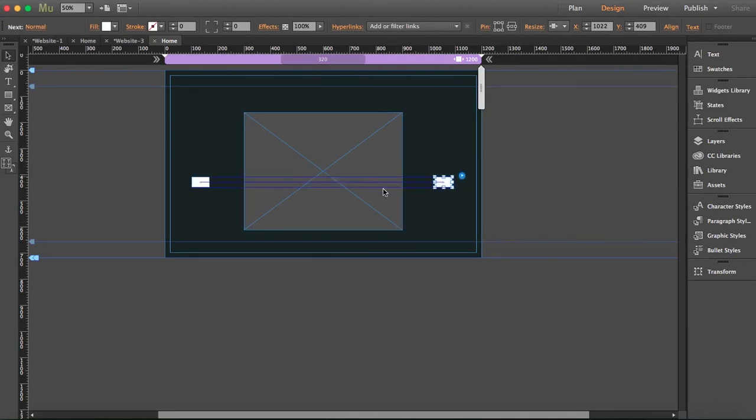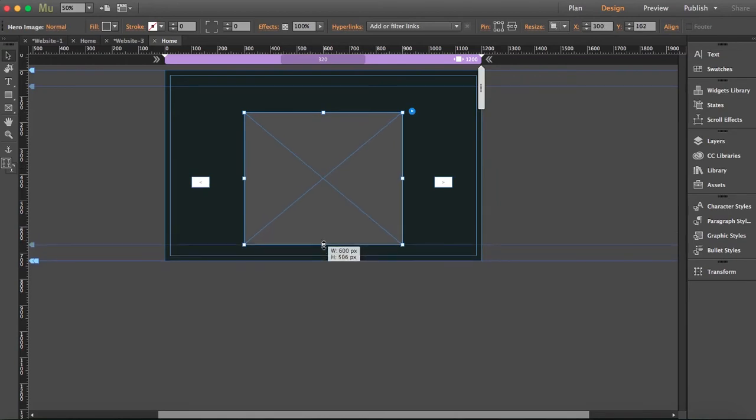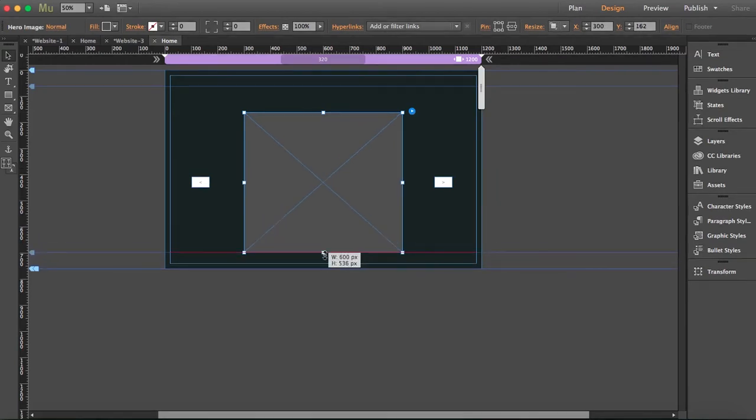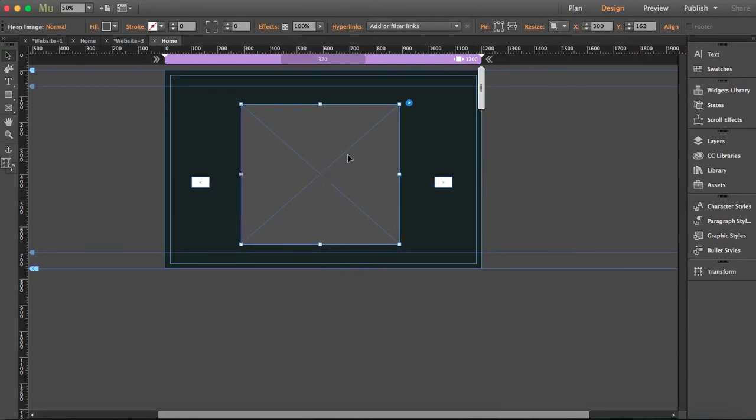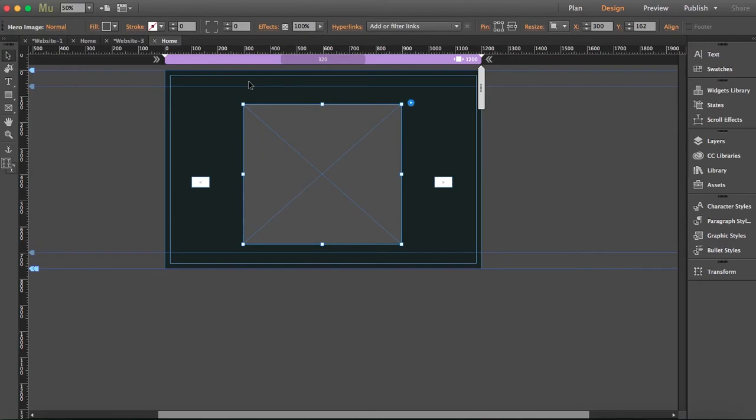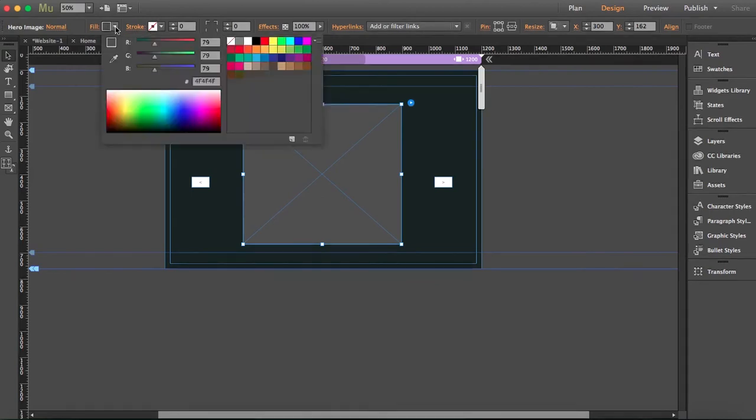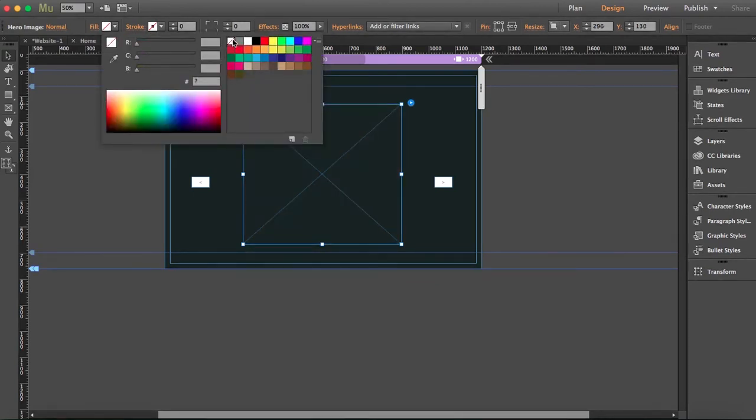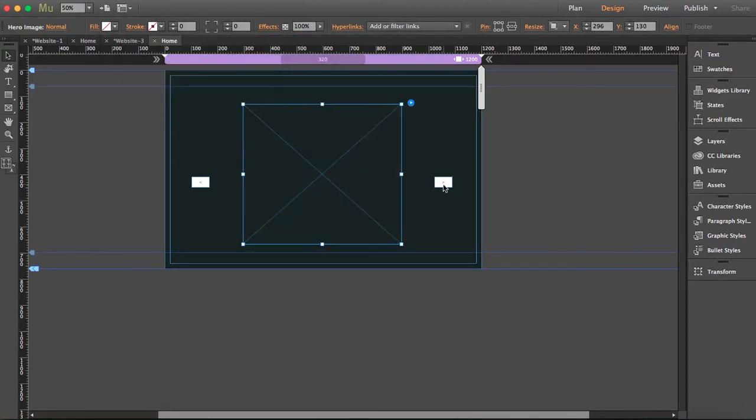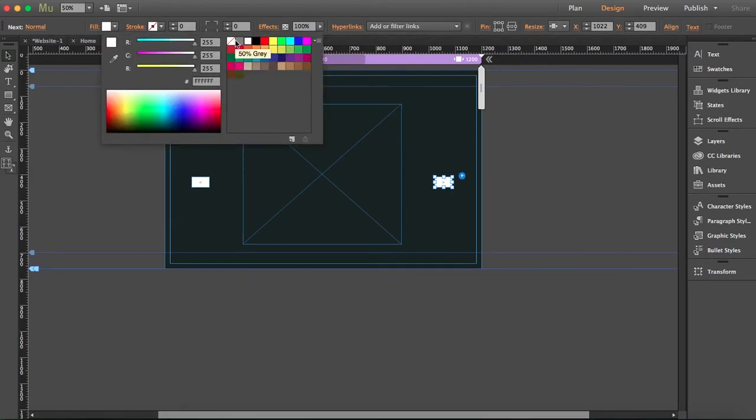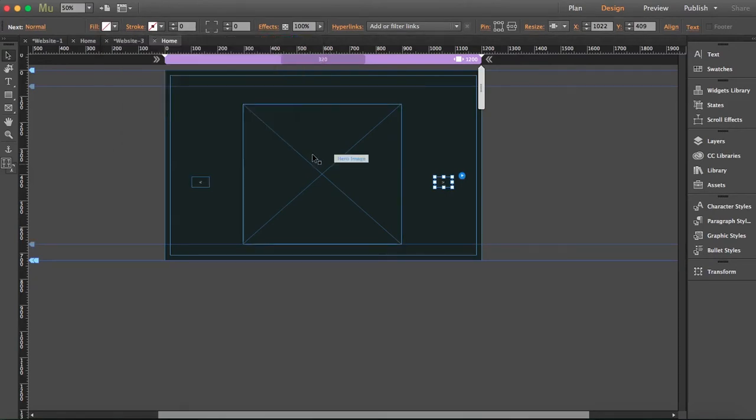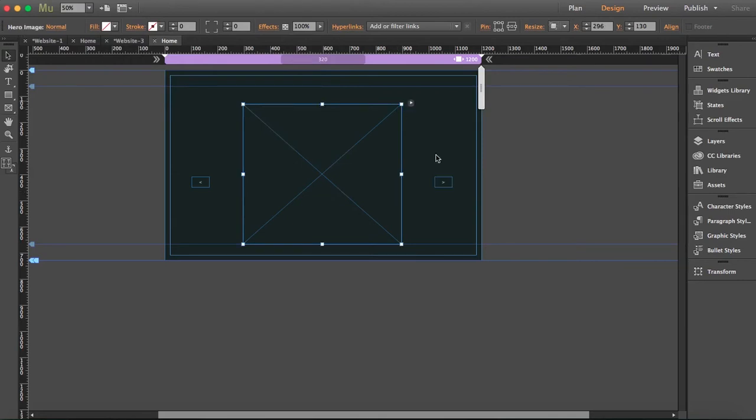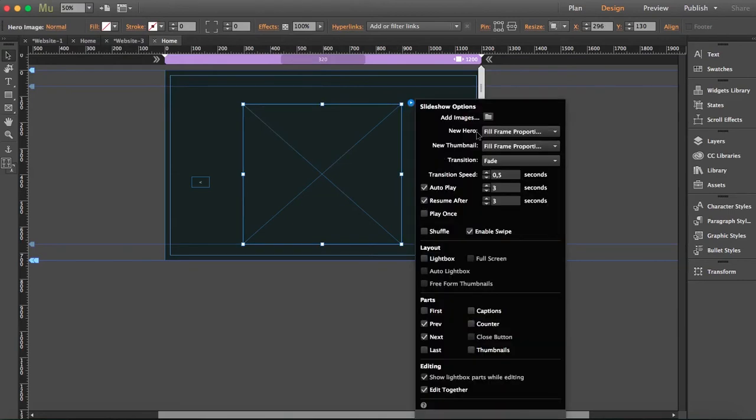I'm just going to bring this a little bit like that. Now I'm going to get rid of this fill and the fill of the arrows too. Now what I'm going to do is open the options and go to add images.